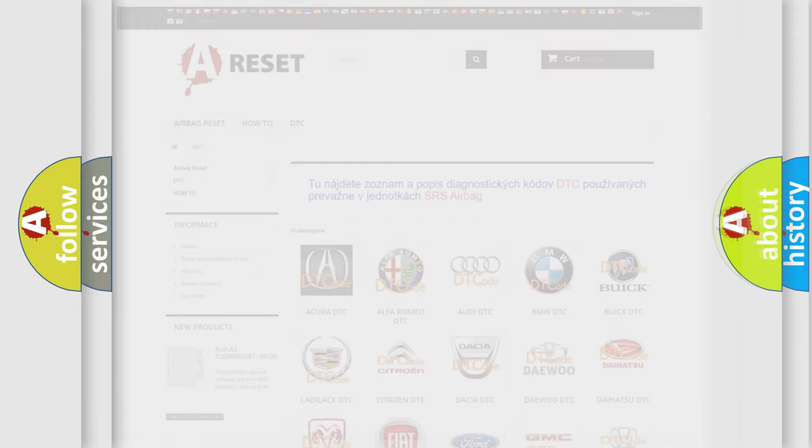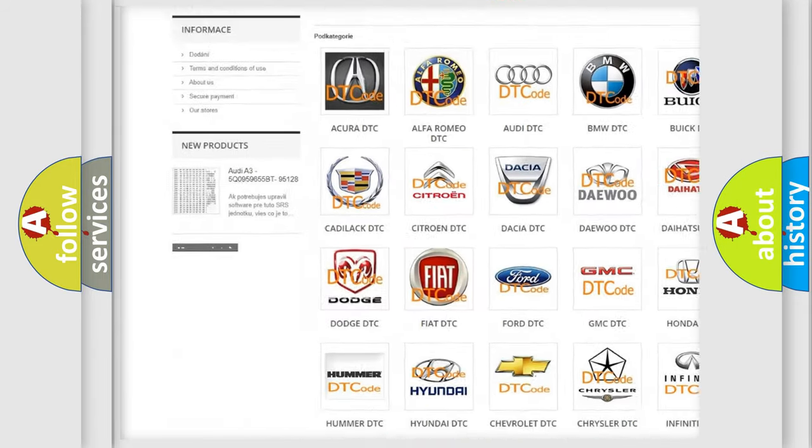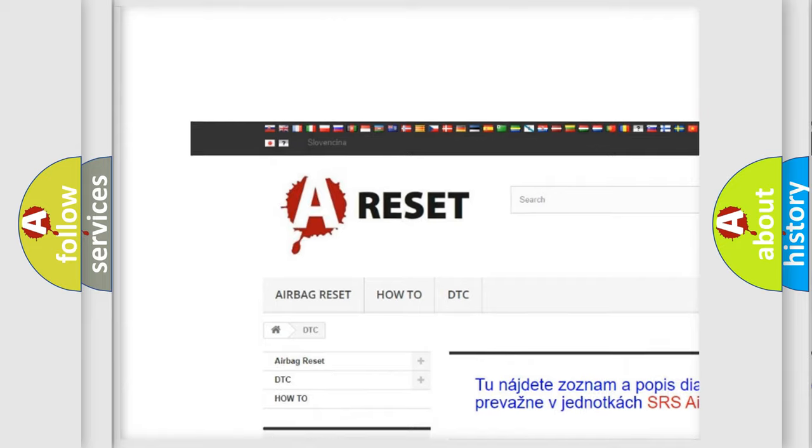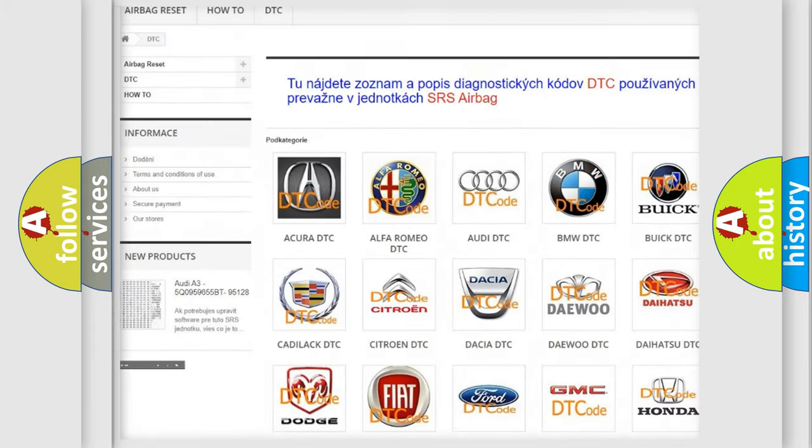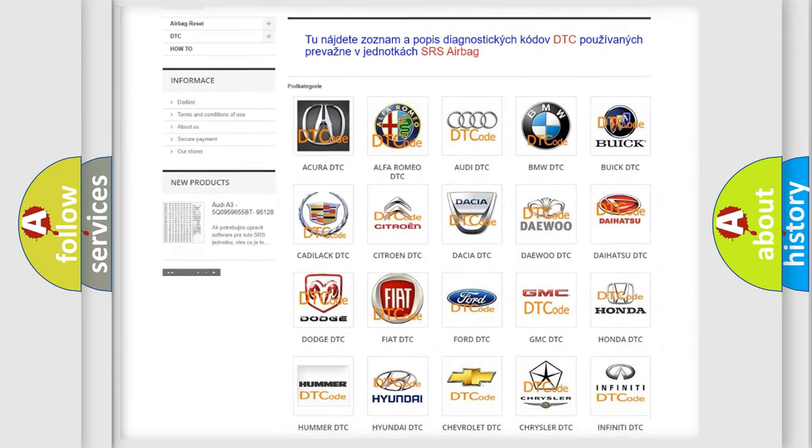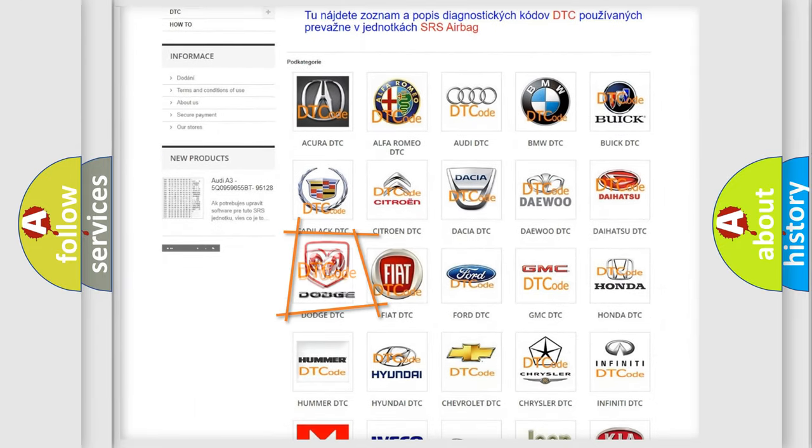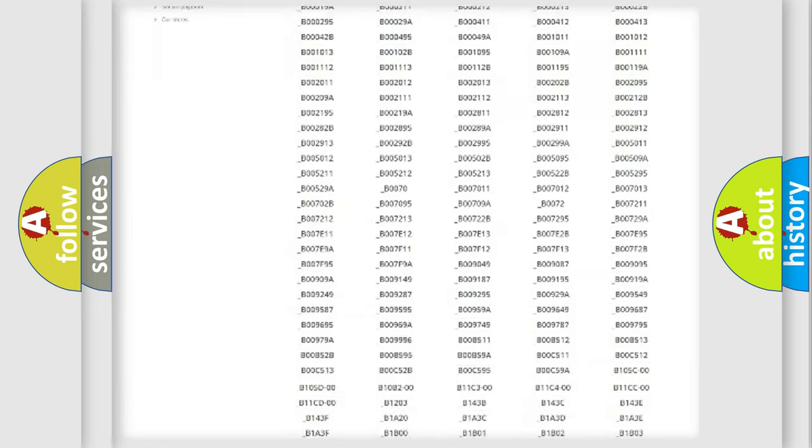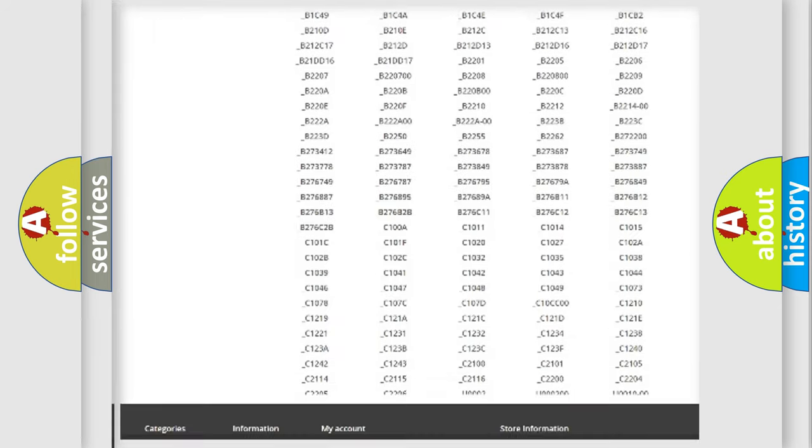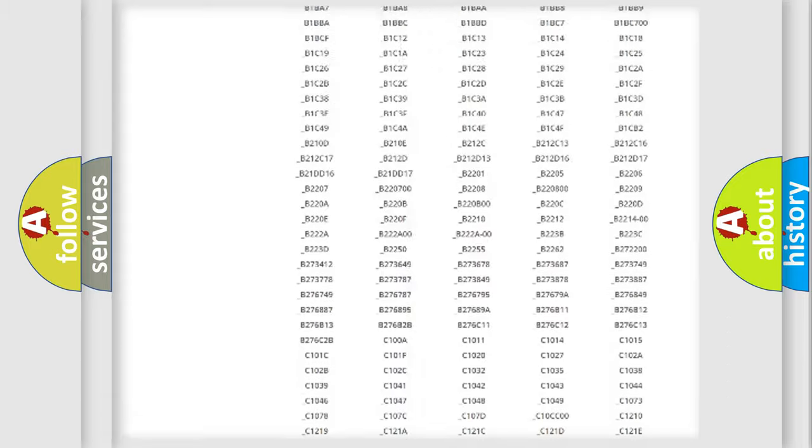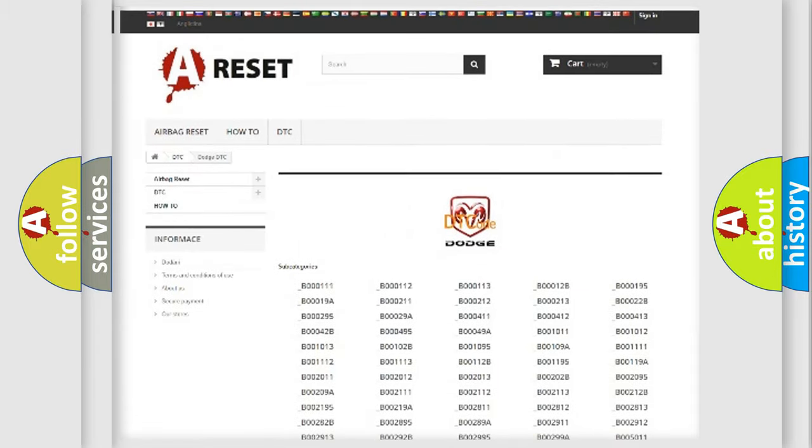Our website airbagreset.sk produces useful videos for you. You do not have to go through the OBD2 protocol anymore to know how to troubleshoot any car breakdown. You will find all the diagnostic codes that can be diagnosed in Dodge vehicles.